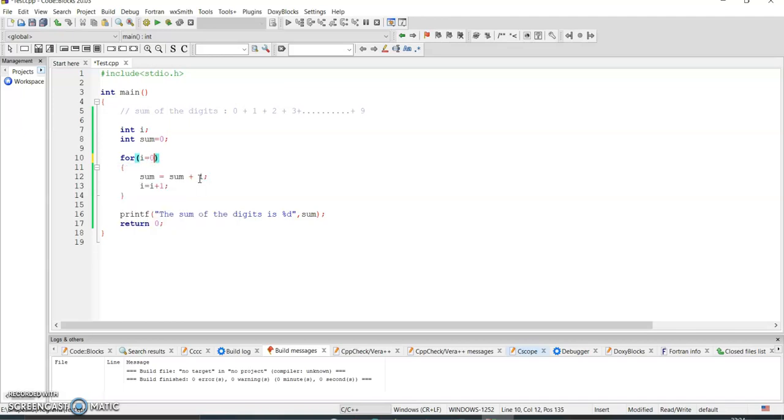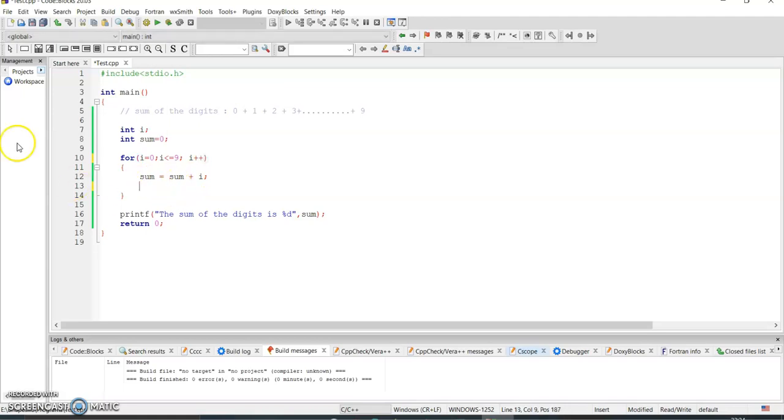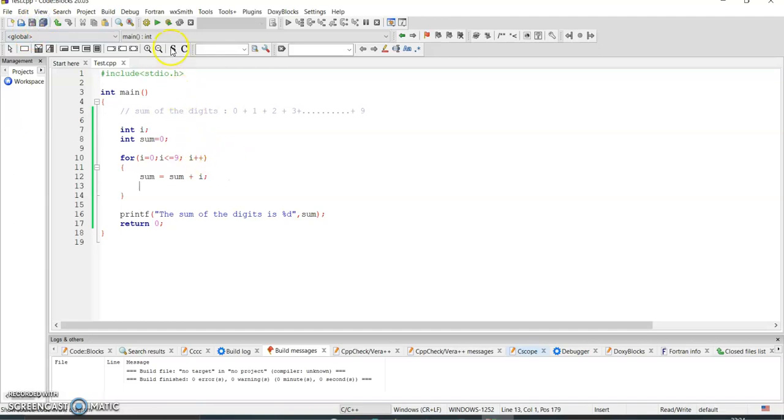Just simply we need to remove this. I write for i equal to 0, i less than equal to 9, and i plus plus. And just simply I can put sum equal to sum plus i. Let me save it.